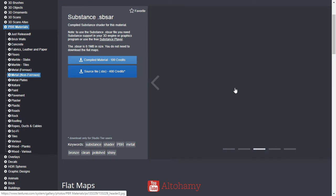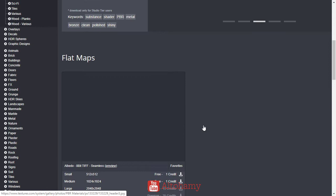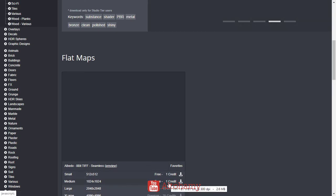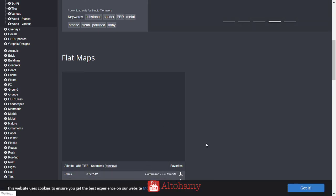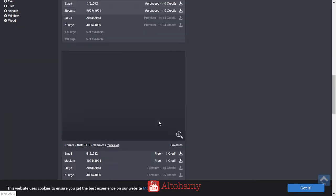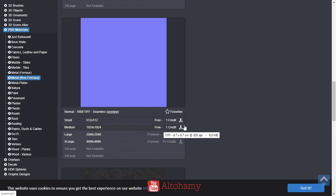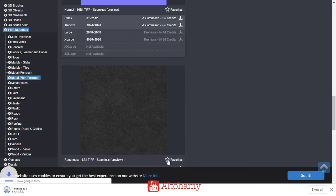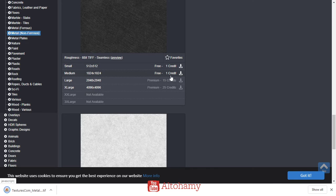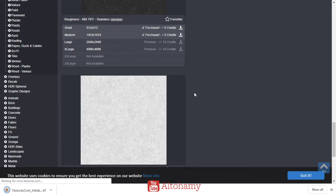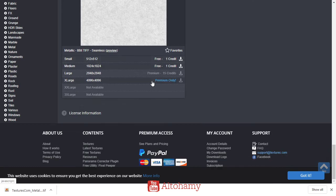After adding all the image textures, we'll download the albedo for this one. We'll also download the roughness and the metallic.